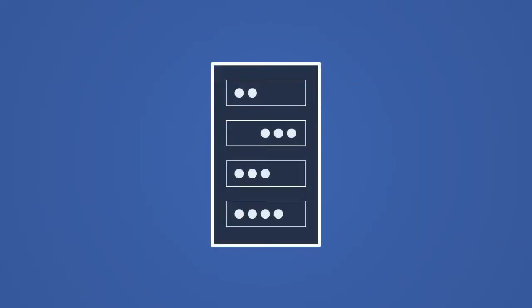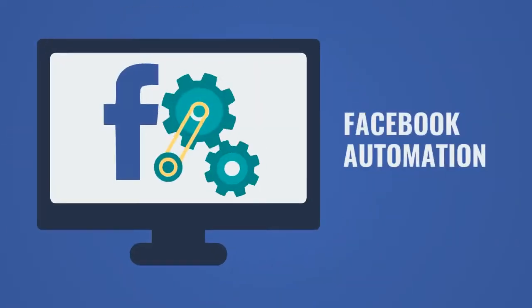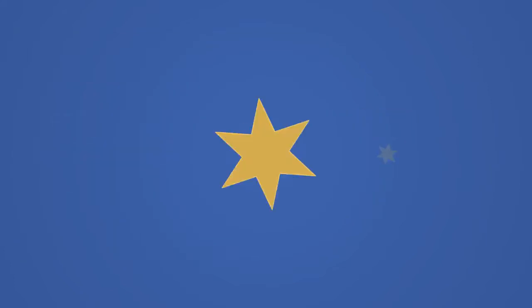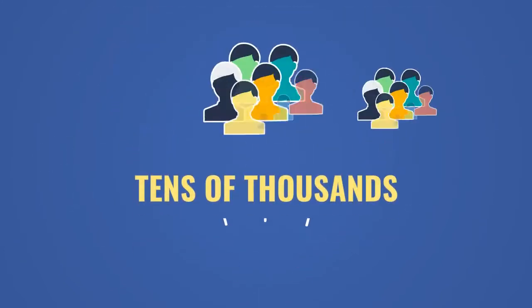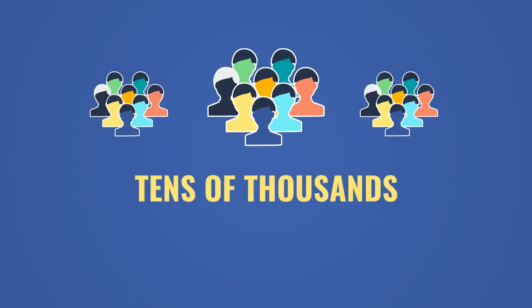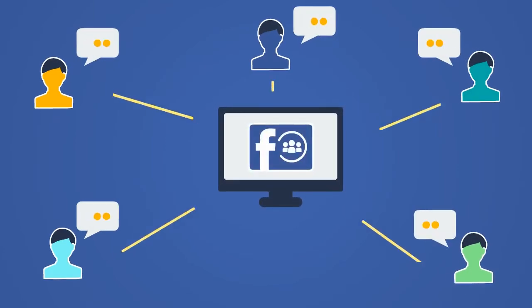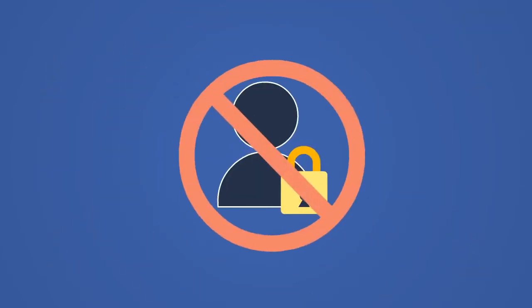Ever since we released our server-based Facebook automation software last year, the single most requested feature from tens of thousands of our users has been the ability to post to groups by members who are not group admins.